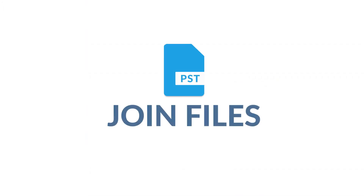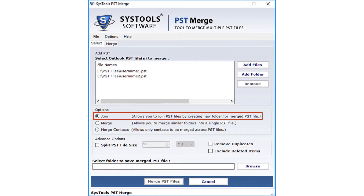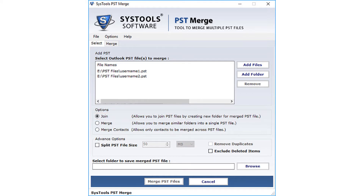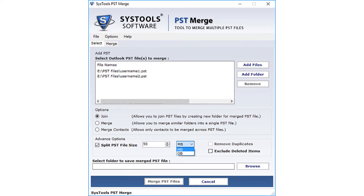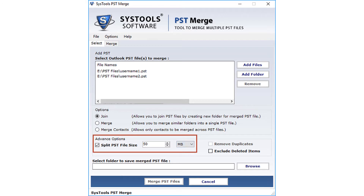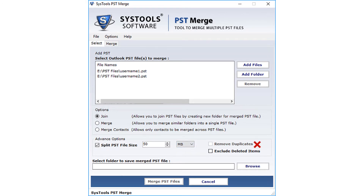Now let's select the Join option again to see the process to join PST files. Under the advanced options below, there is an option to split the PST file size. If the joining files are large, you can split them into small chunks and change the file size from the drop-down option. In the PST join option there is no chance of file duplication, so the remove duplicates option is disabled.